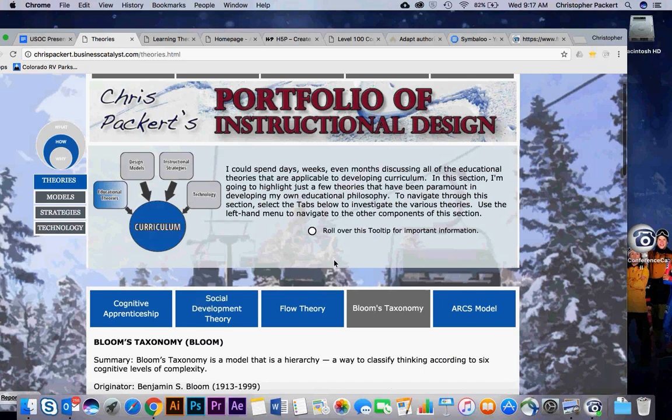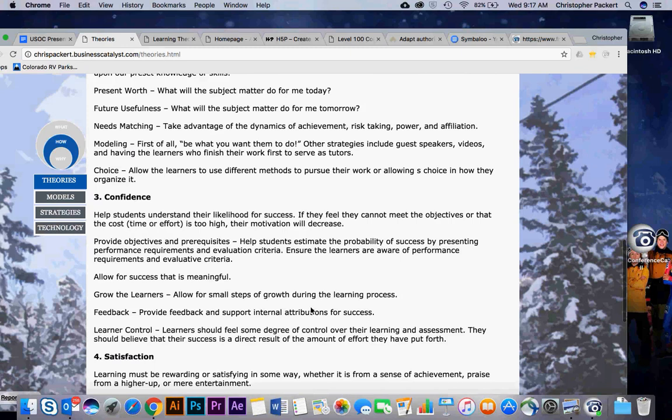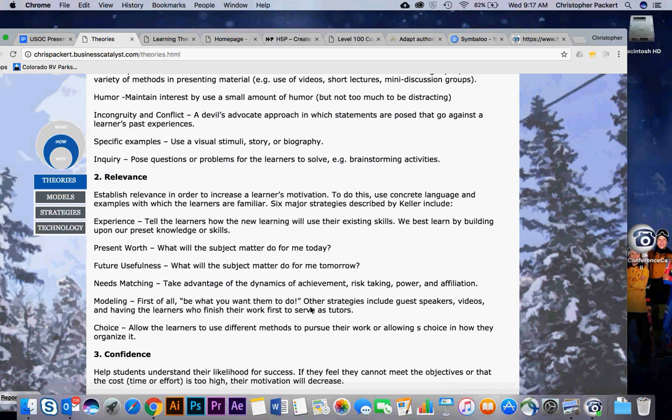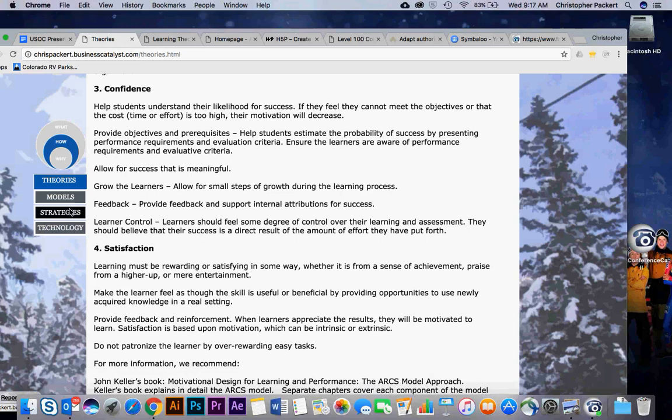The ARCS model stands for attention, relevance, confidence, and satisfaction. These are really impactful things that you want to think about when you're creating curriculum for a group of people. Why are you doing it? What are you trying to accomplish? How are you going to do it so that it's relevant? You're building confidence and they're satisfied with the content.